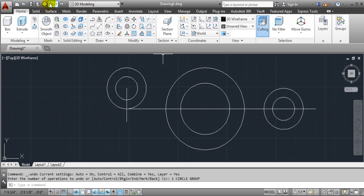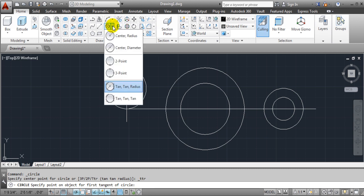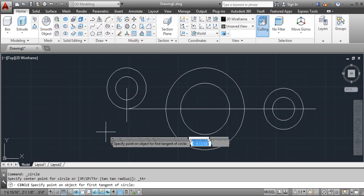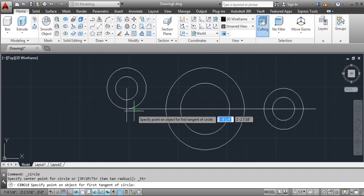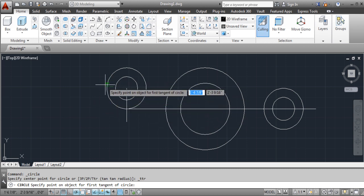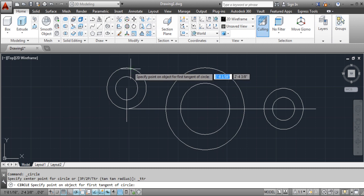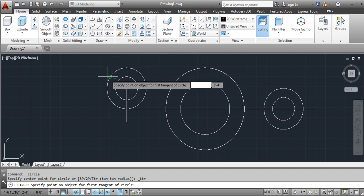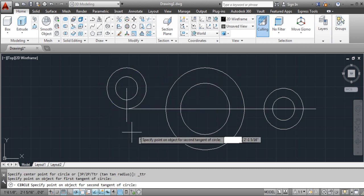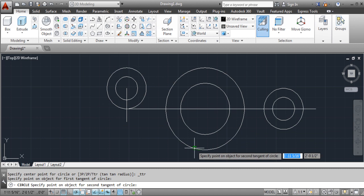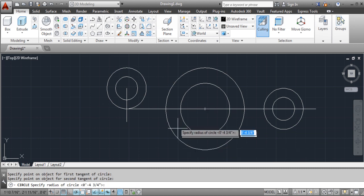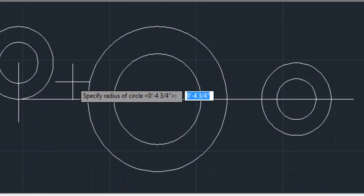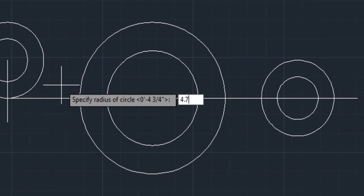Let's look at that again. We choose tangent to tangent radius, then we come over here. Where do I want it? I could choose anywhere on this circle, so let's choose here. And then I could choose anywhere on this circle. And then let's look at the 4.75.